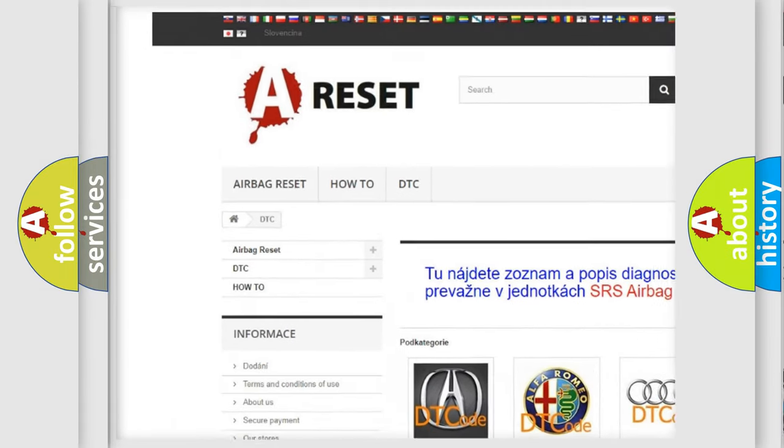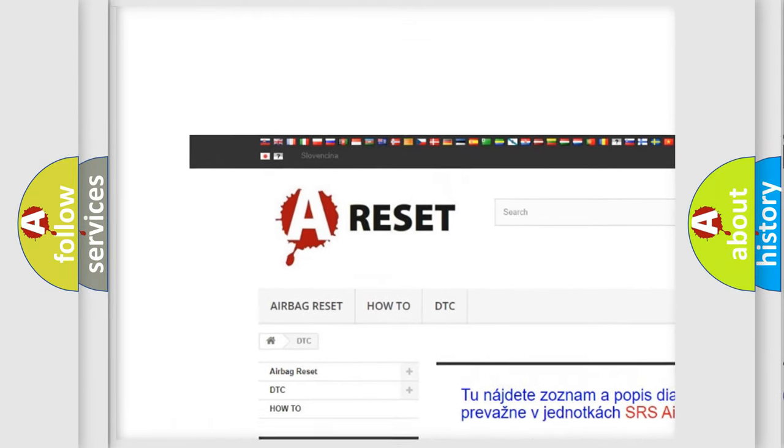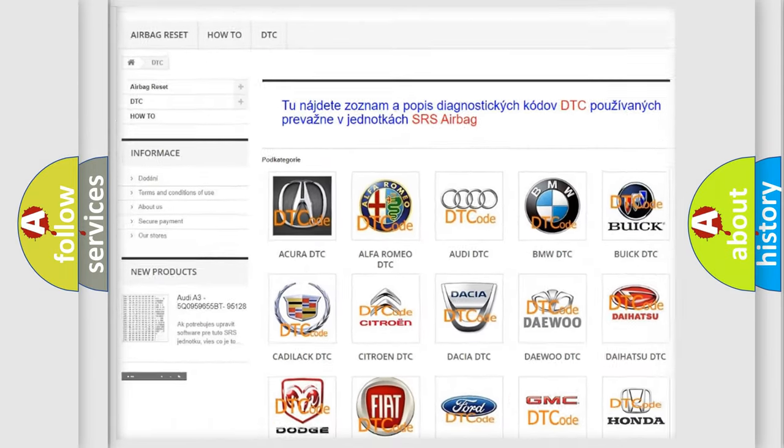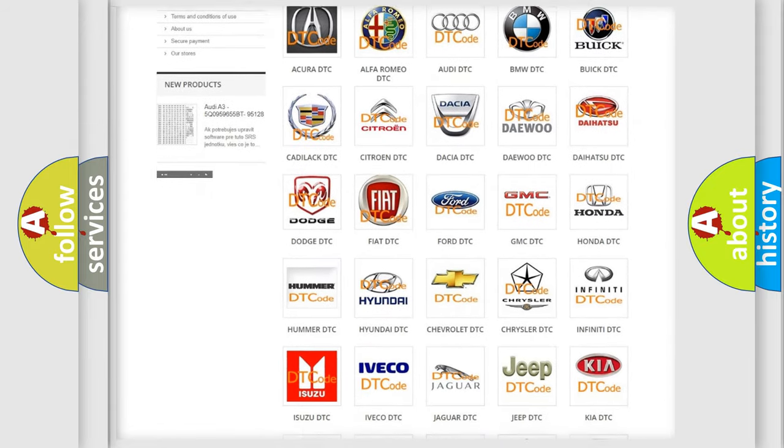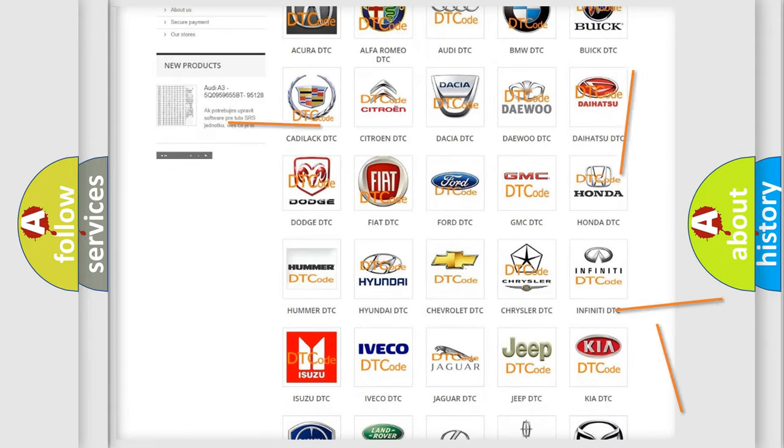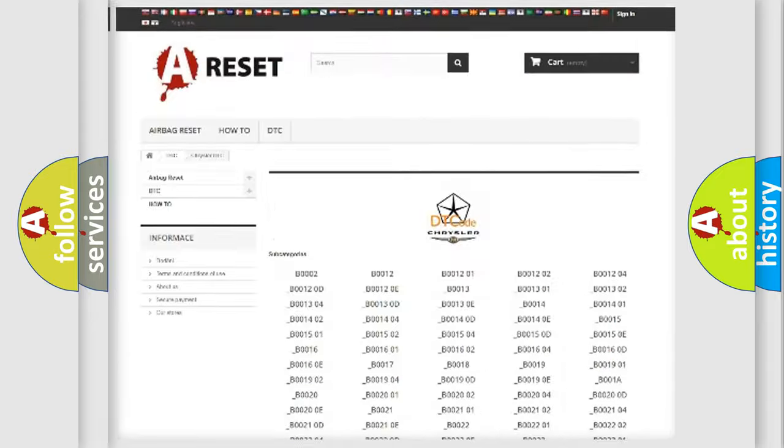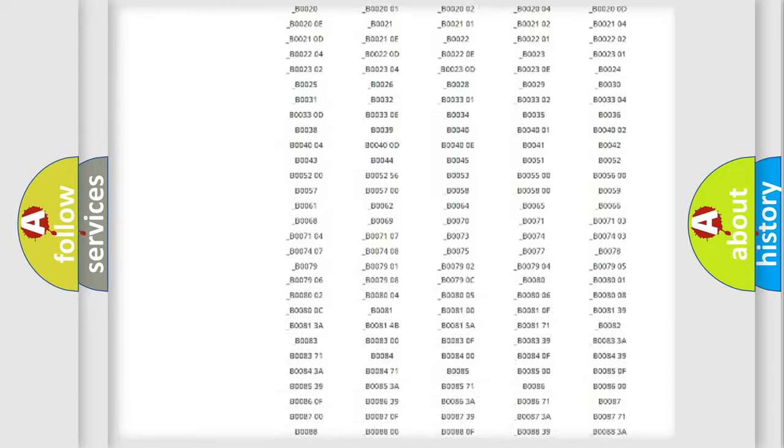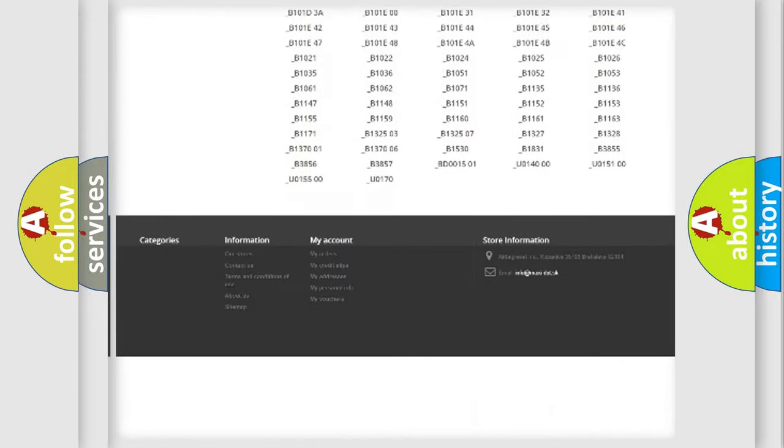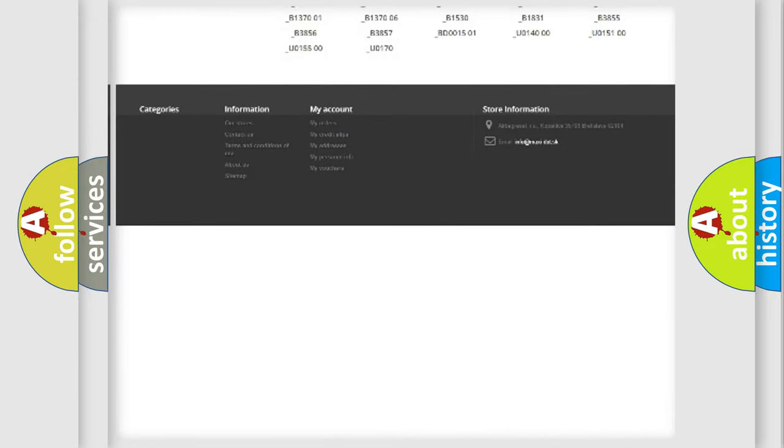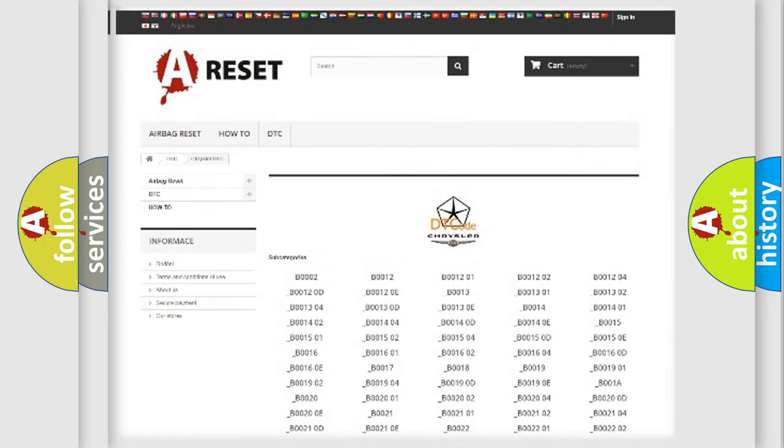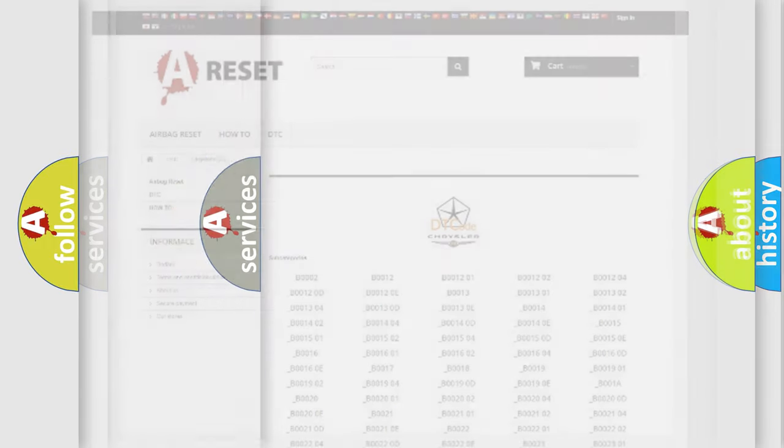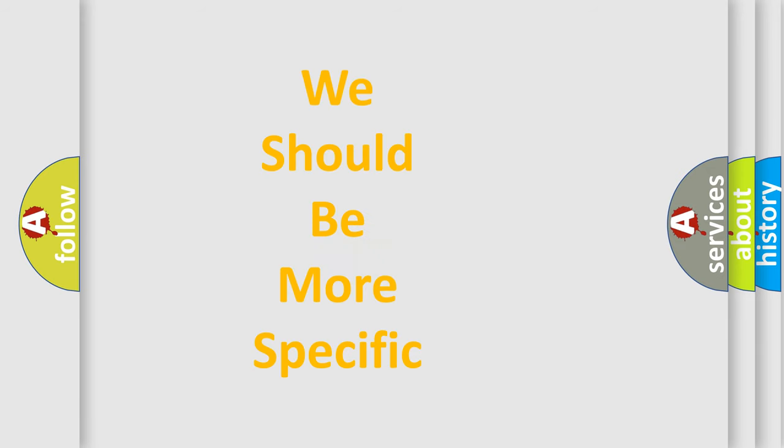Our website airbagreset.sk produces useful videos for you. You do not have to go through the OBD2 protocol anymore to know how to troubleshoot any car breakdown. You will find all the diagnostic codes that can be diagnosed in Chrysler vehicles, and also many other useful things.